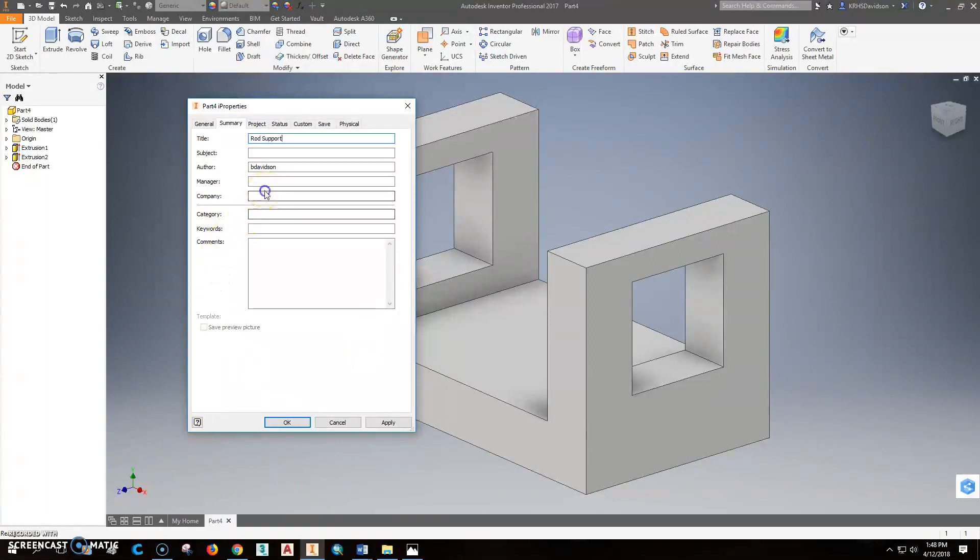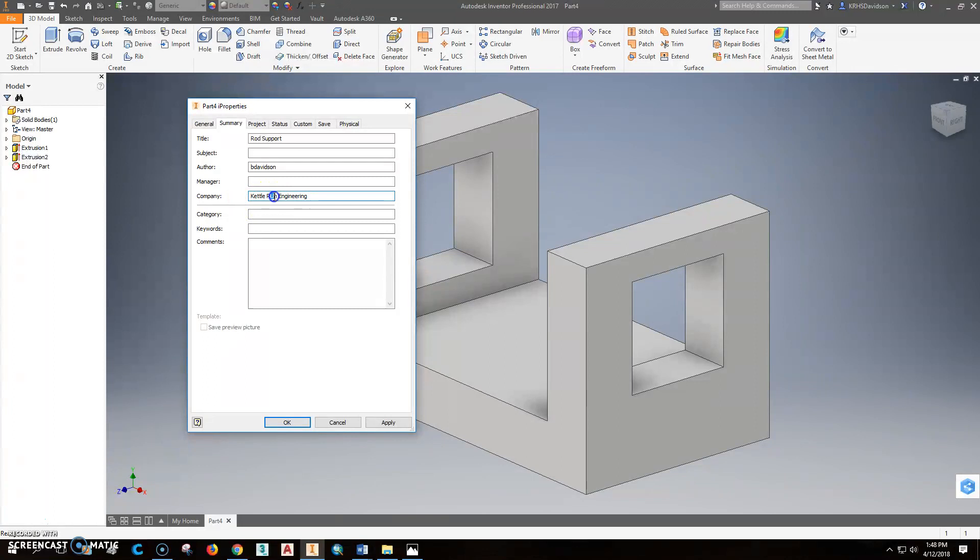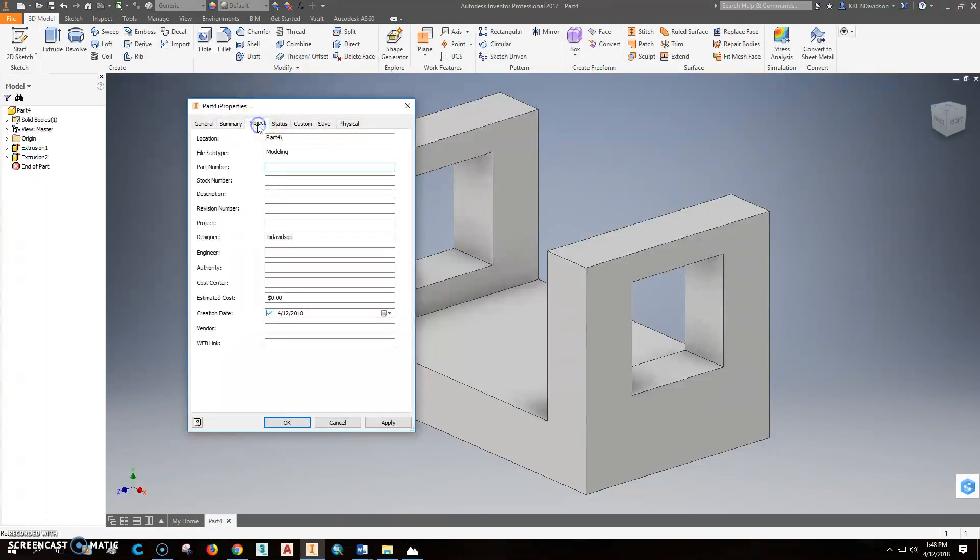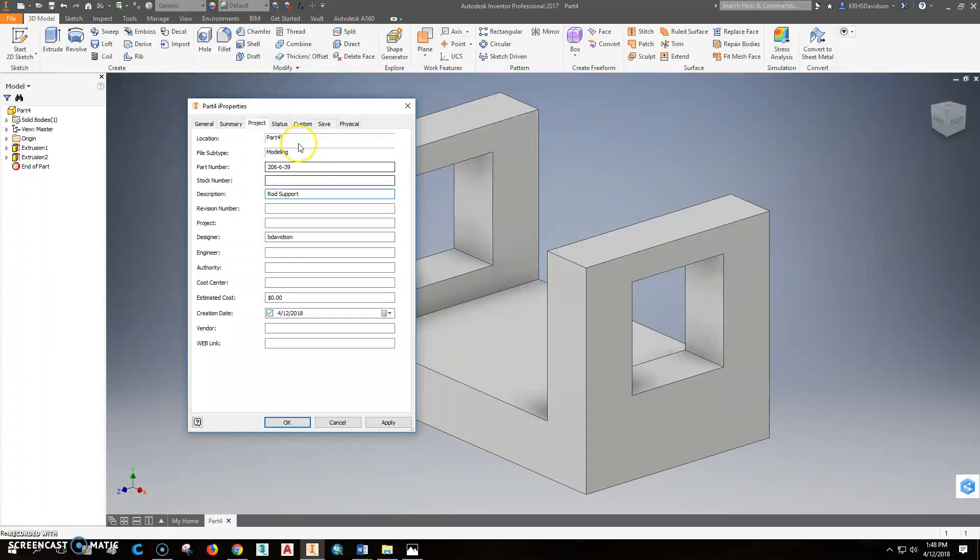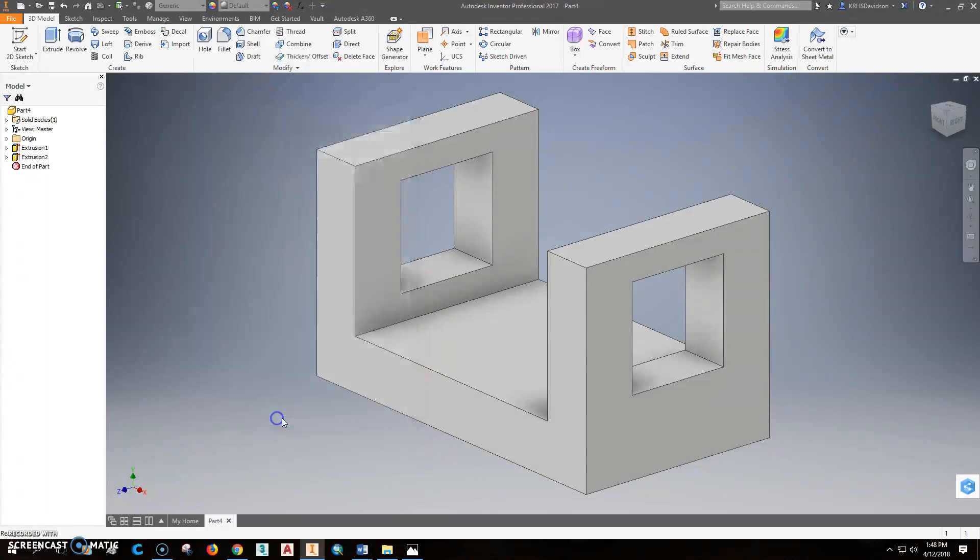The company is going to be Cattle Rod Engineering. The project is going to be, the part number is 206-6-39. Our description is going to be the rod support again. And I believe that's all we need for now. So we'll click apply and close.